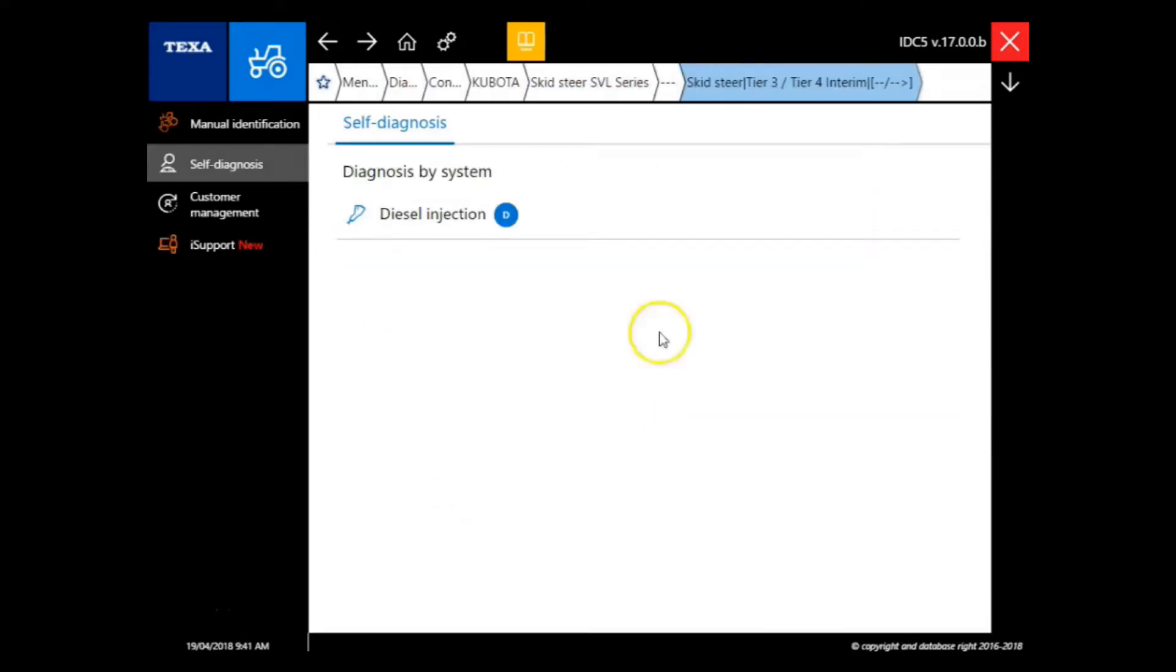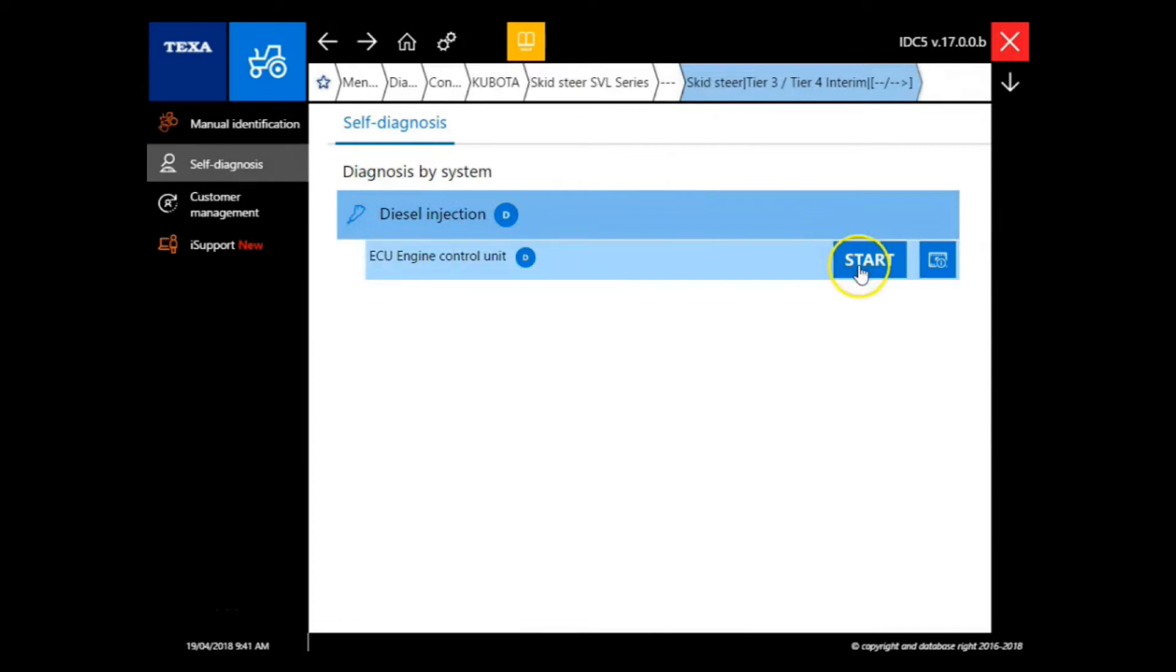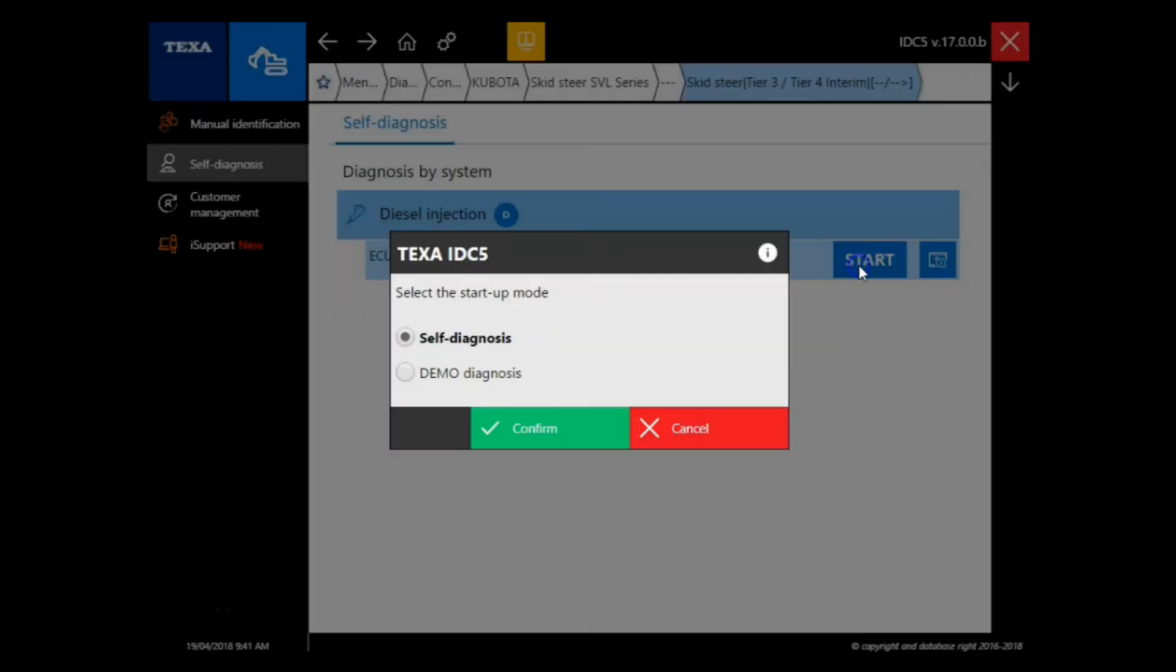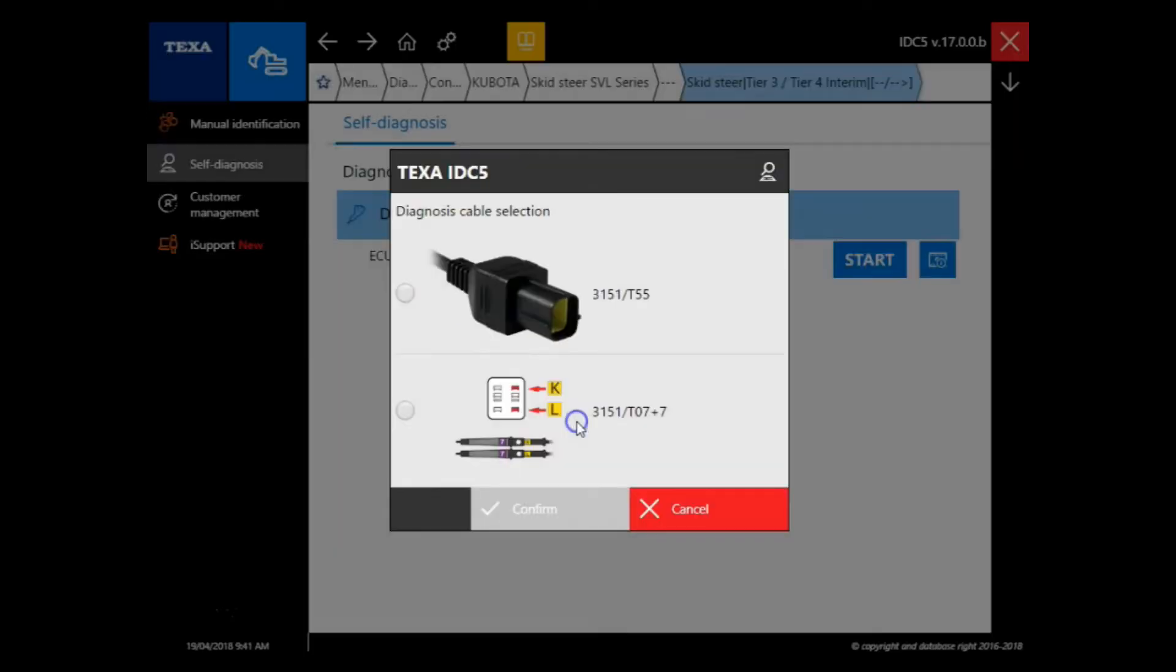Now we're going to select diesel injection and our ECU engine control unit. We're going to select the T55 connection.